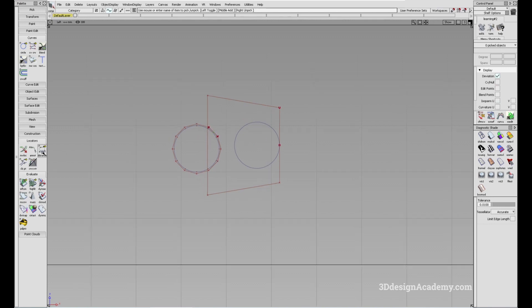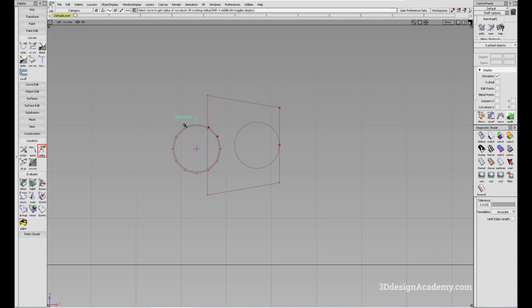Now let's do a little measurement, because in Alias the circles are actually not a perfect circle. So if I go to locators and go under distance, I'm going to pick radius, and I'm just going to click and hold and move around the circle. You'll see that the radius actually changes somewhere between 49.99 and 50 and some.